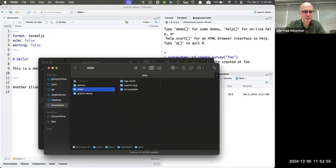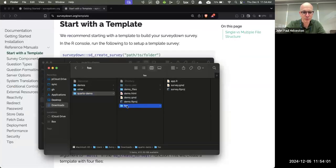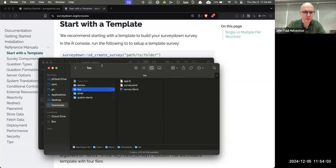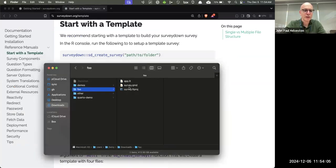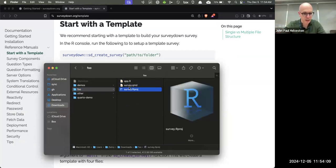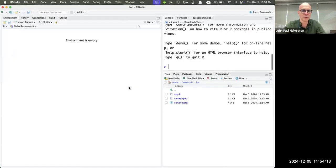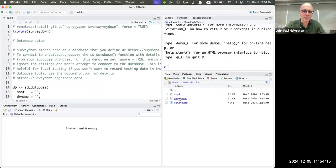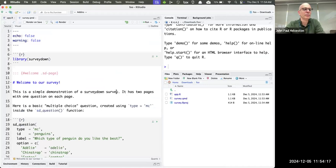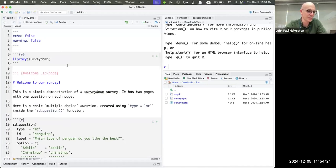It creates three files: an R project file for staying organized, your app file, and your survey file. This is a very simple two-page survey that shows you how to set up the basic structure, and then you can build from that. The app also has a templated structure — a database configuration section that we'll eventually fill out.